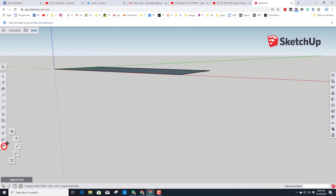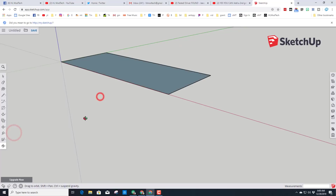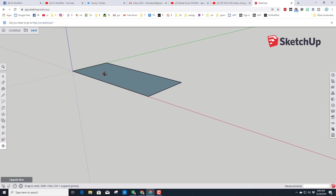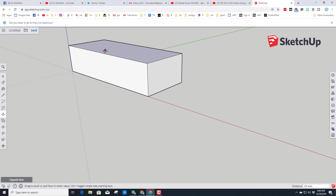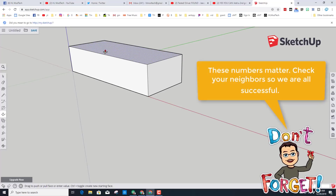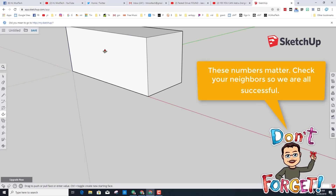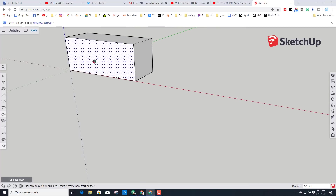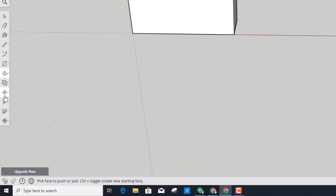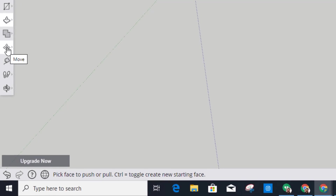If we switch to the Orbit tool you can use your mouse to turn it to a different angle. Now we're going to make a train — find the Push/Pull tool, click and let go of the button, and then type 60 for the height of the engine that we're making.